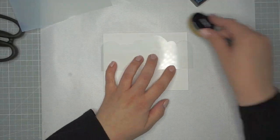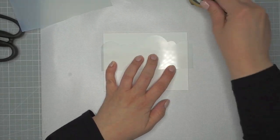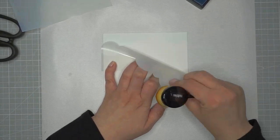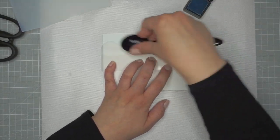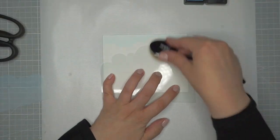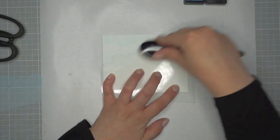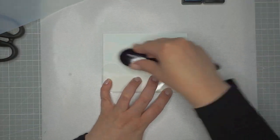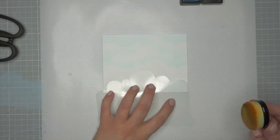Now I'm taking a piece of Bristol Smooth cardstock and a cloud stencil and I'm ink blending some Tumbled Glass Distress Ink onto it to create a background for the bunnies to be adhered to.